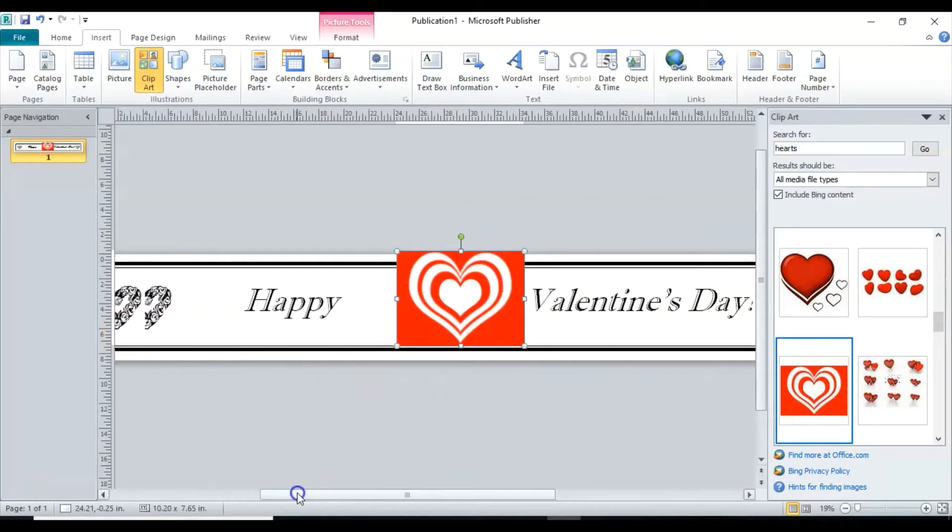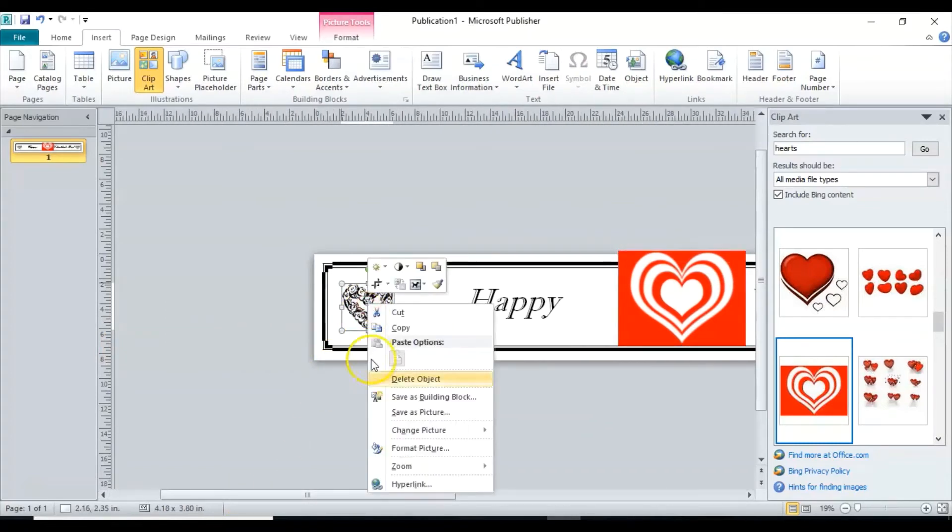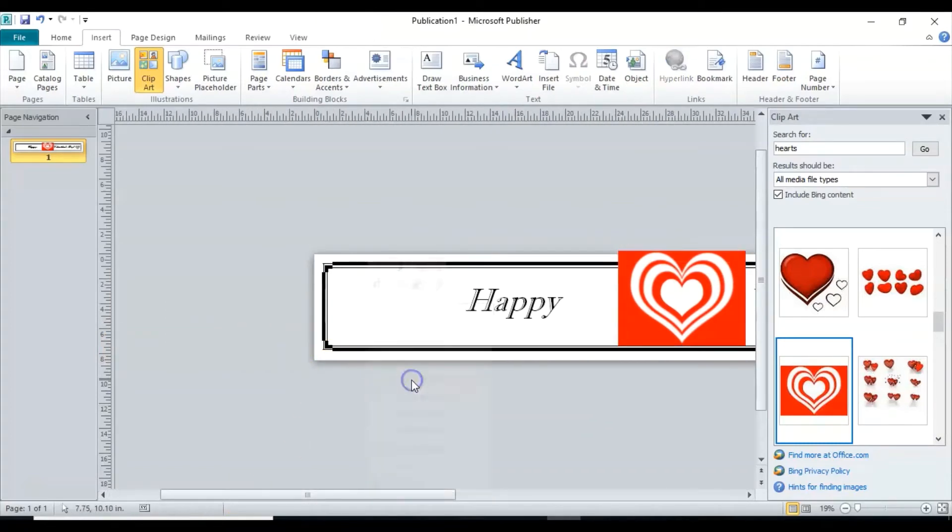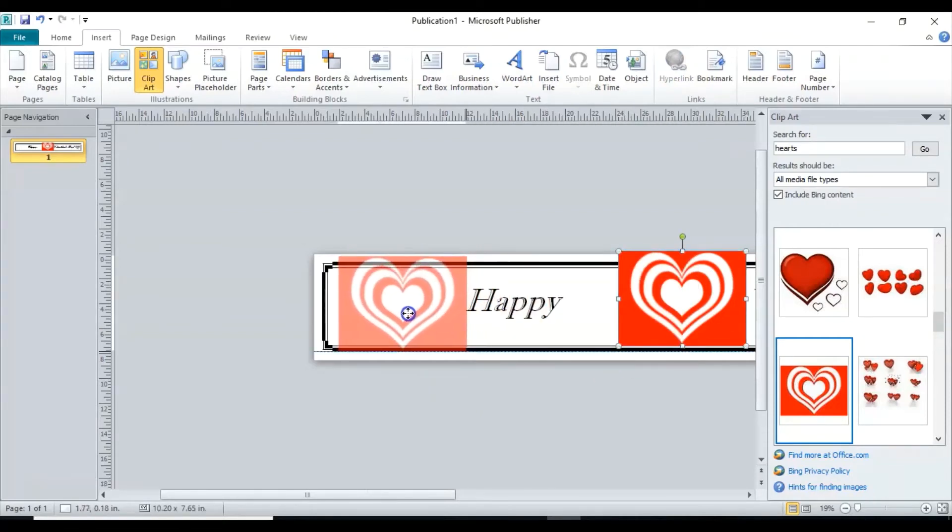Okay, so I'm going to delete this object by right clicking on it, delete it, and I'm going to move this one over. Just click on it and drag it.